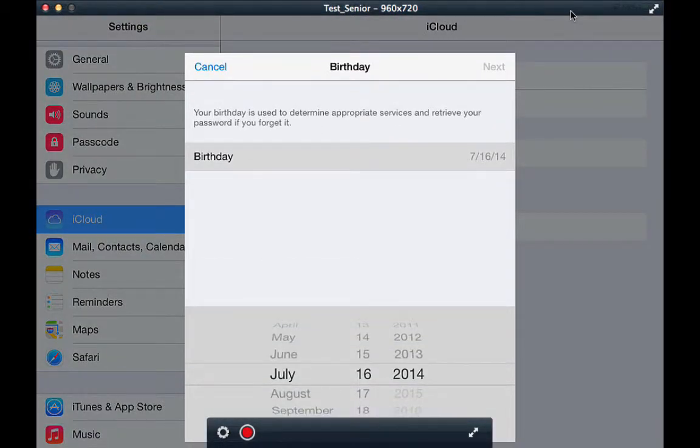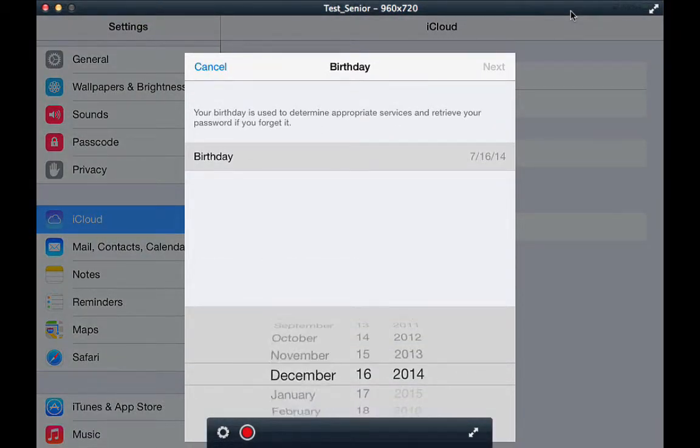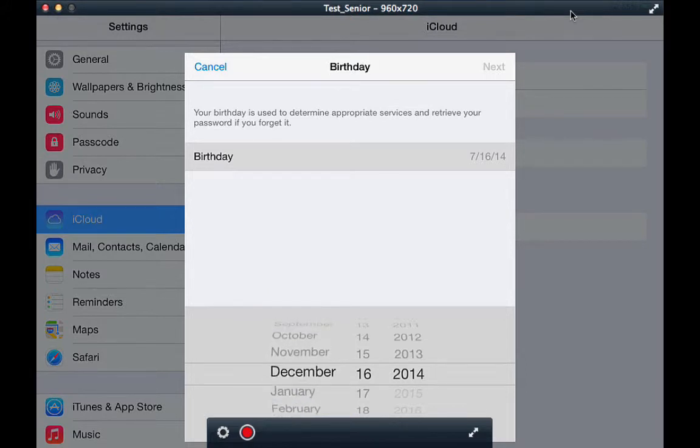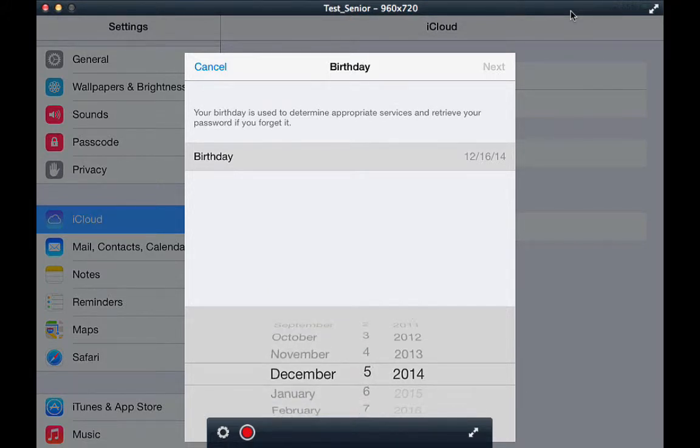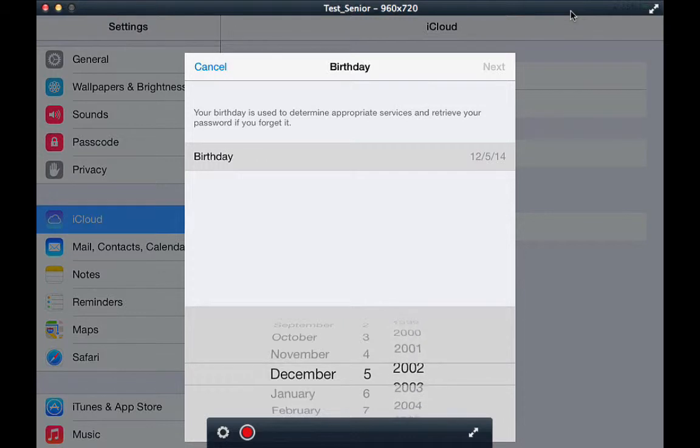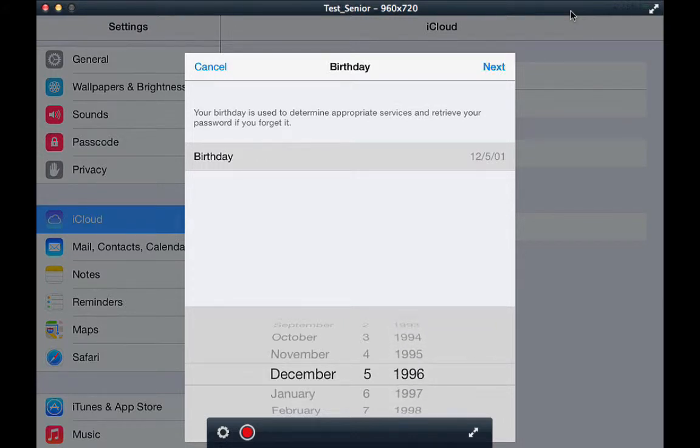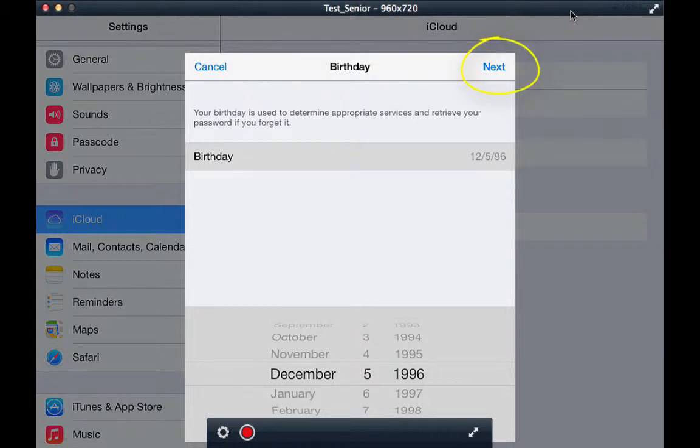Here you set your birthday with a scroller. Set the month, the day, and the year. Click next up at the top.